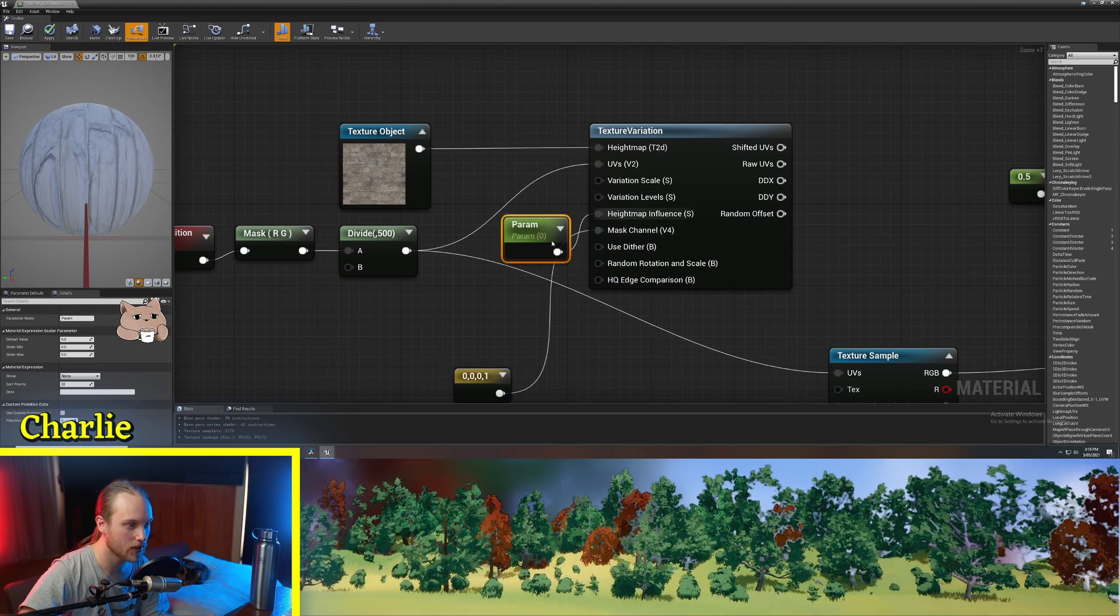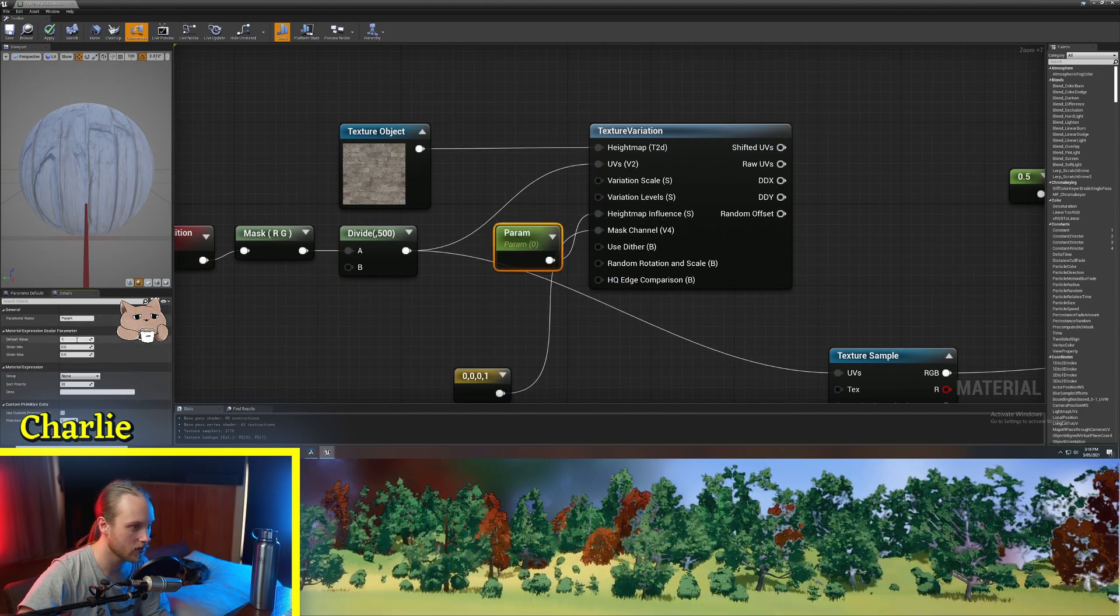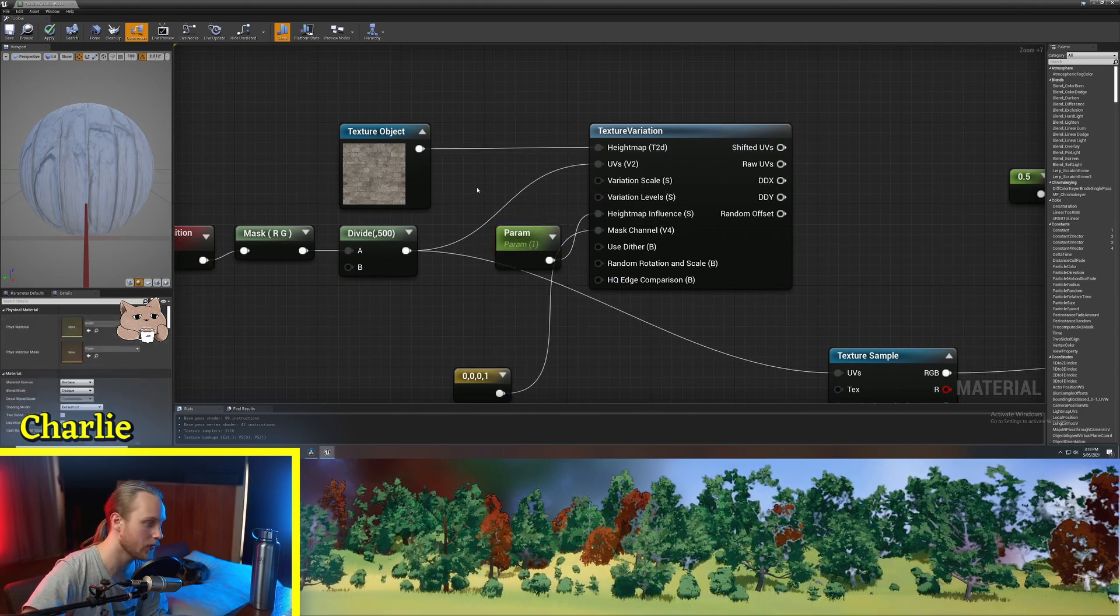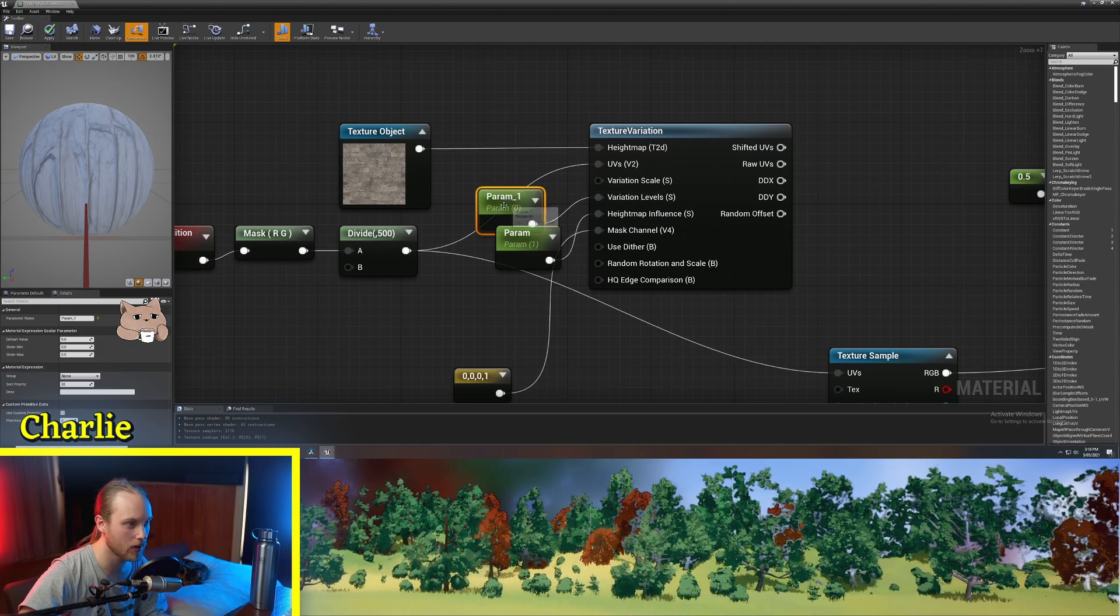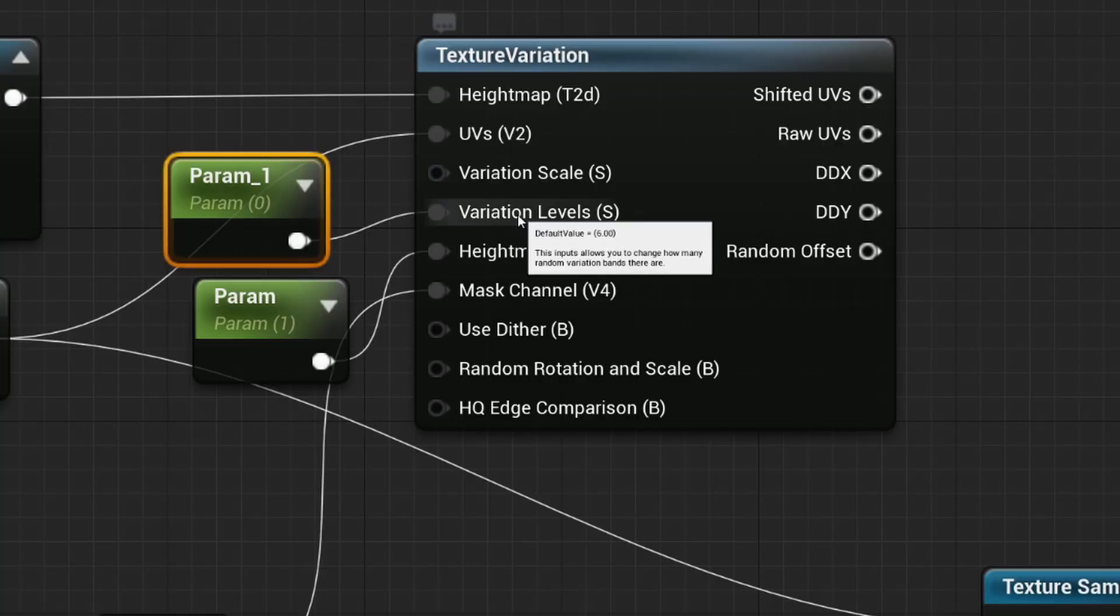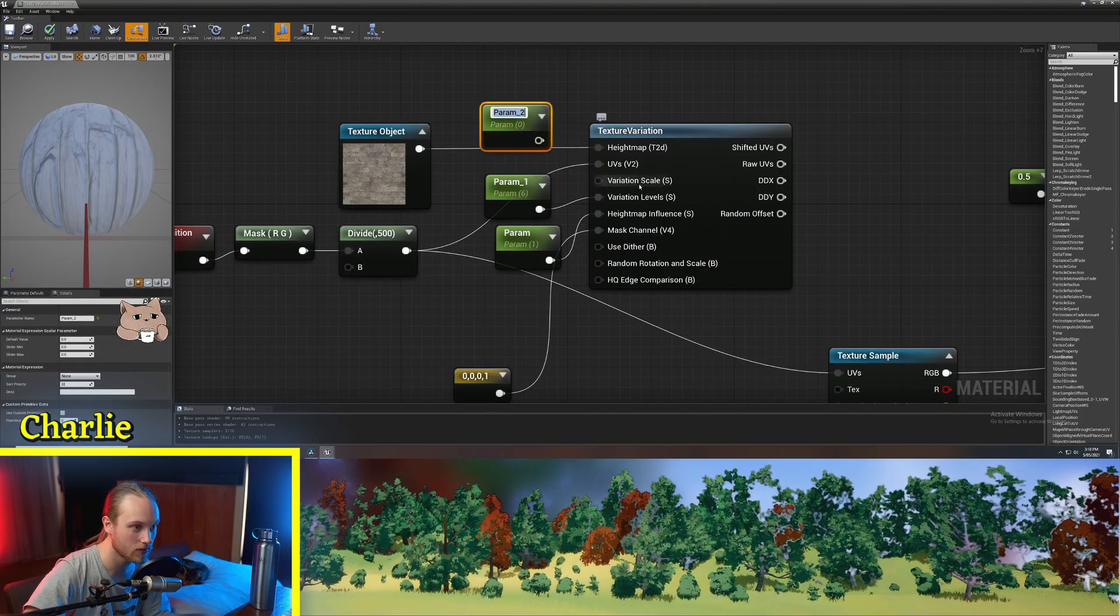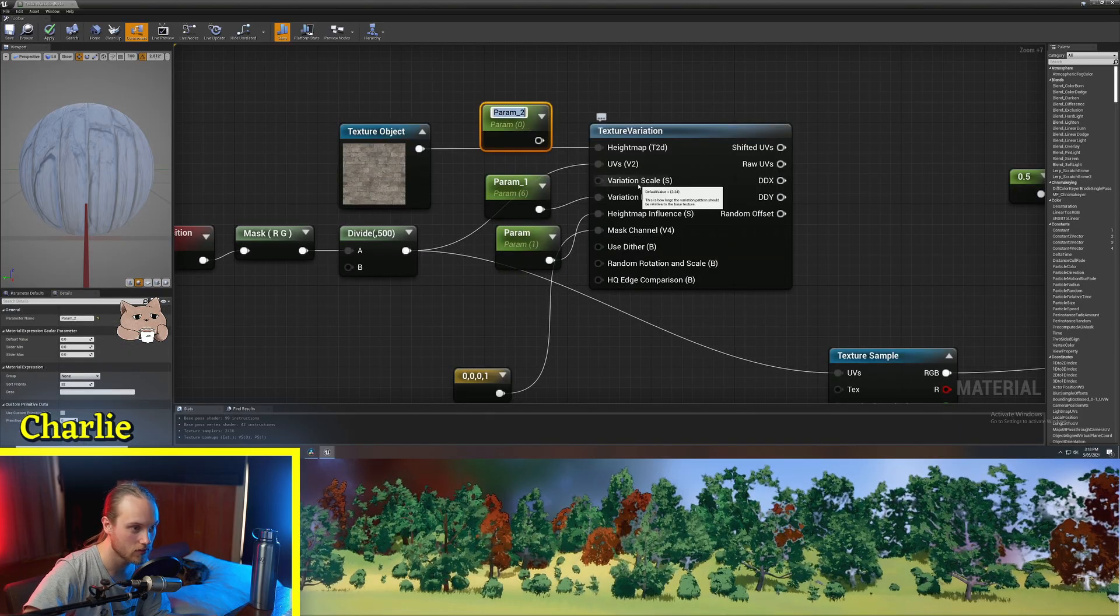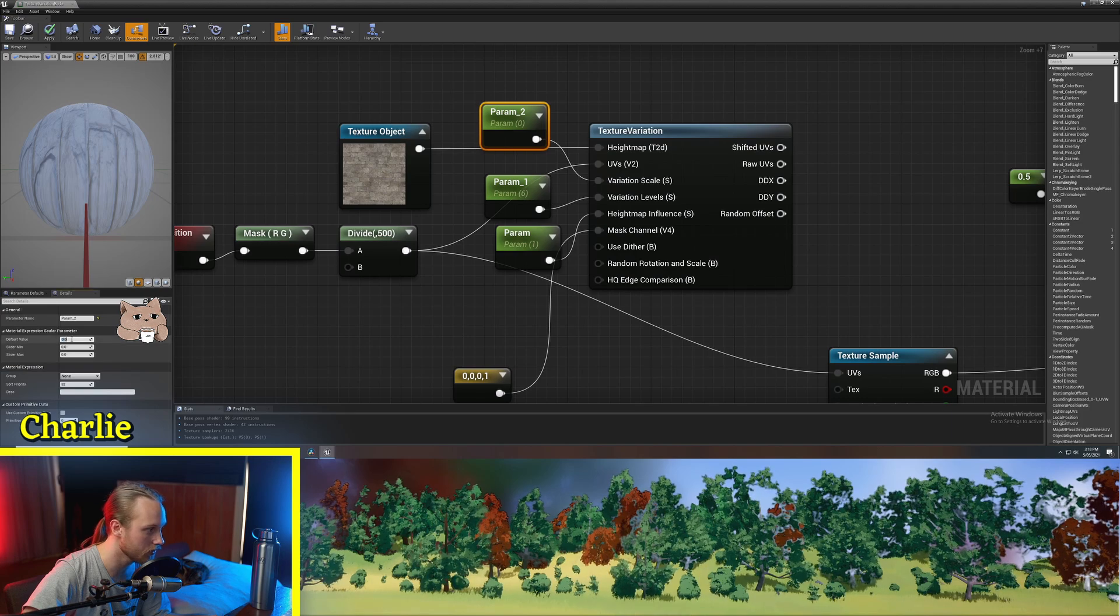Height map influence, we can just put a parameter in there, set that to one. For variation levels, we'll make a parameter and the default of that is six. Variation scale is 3.24.